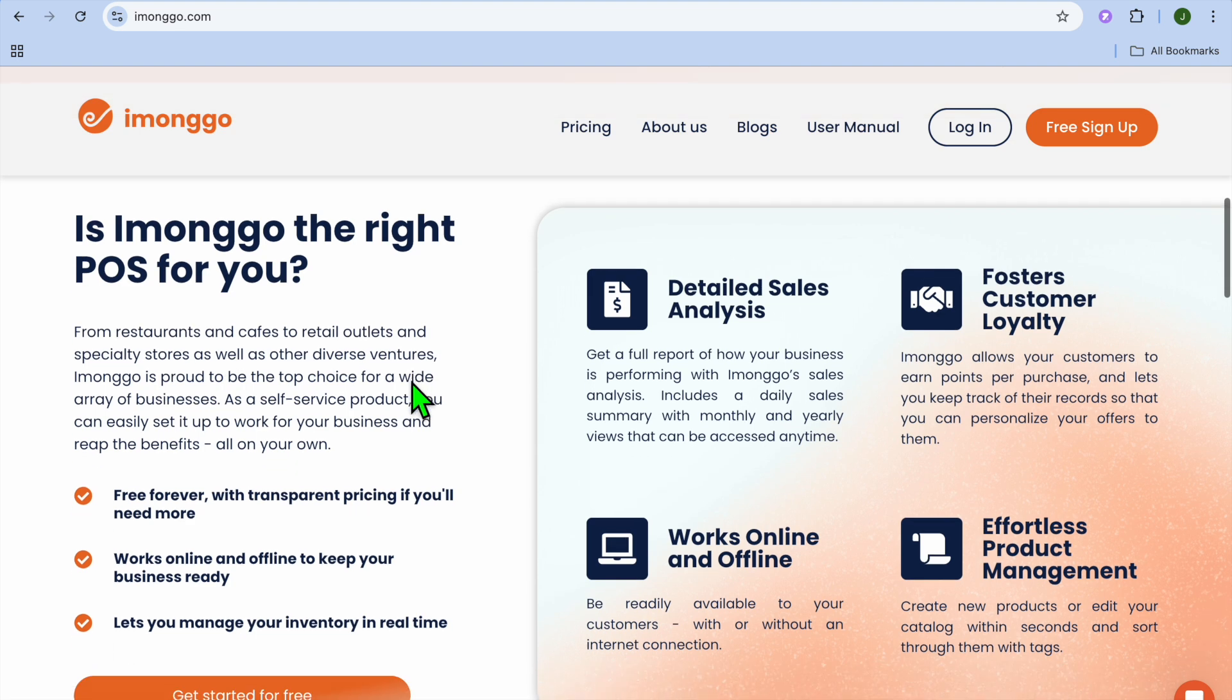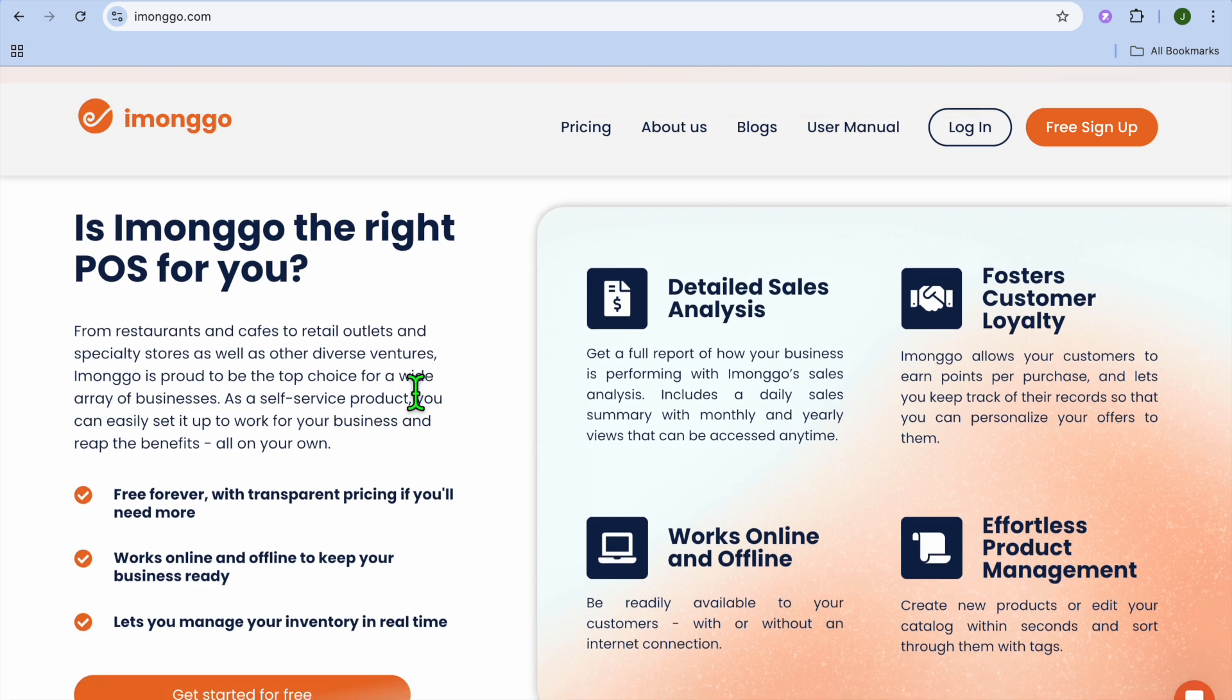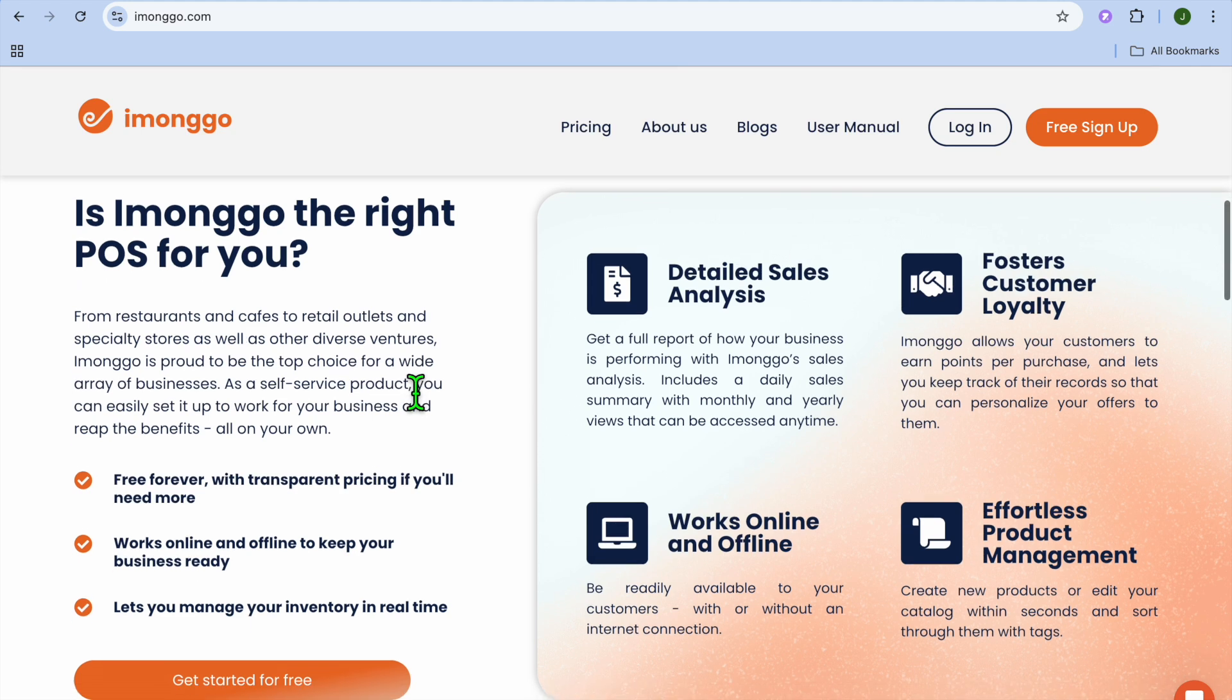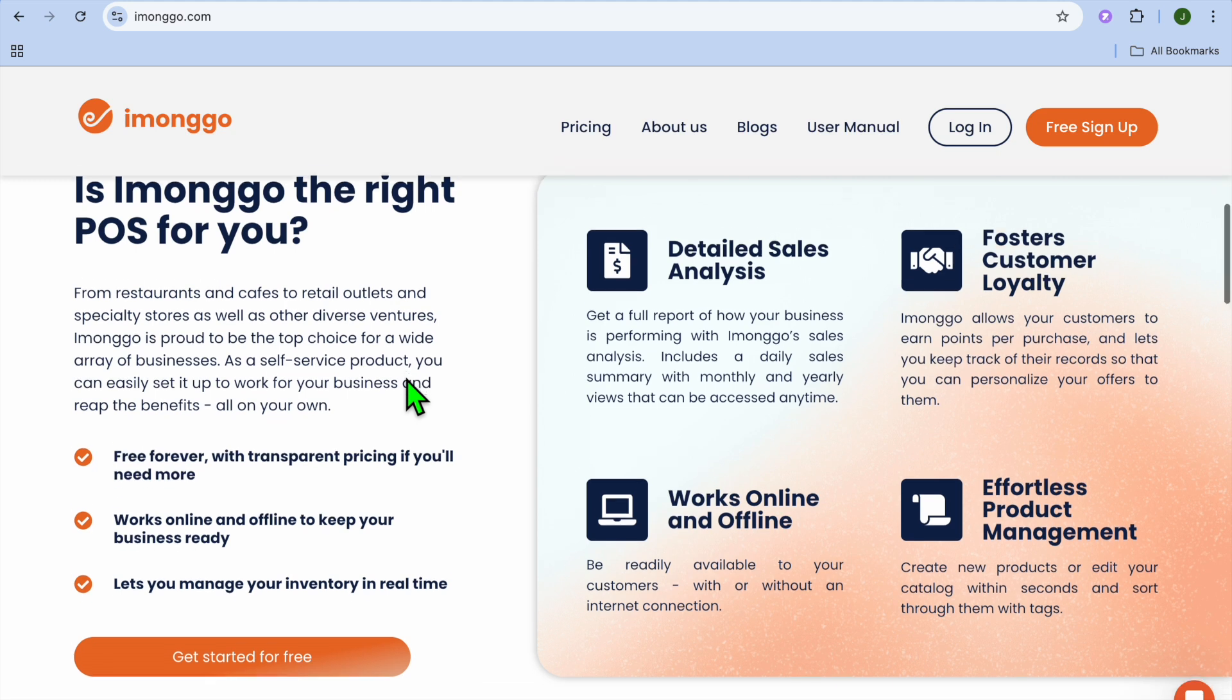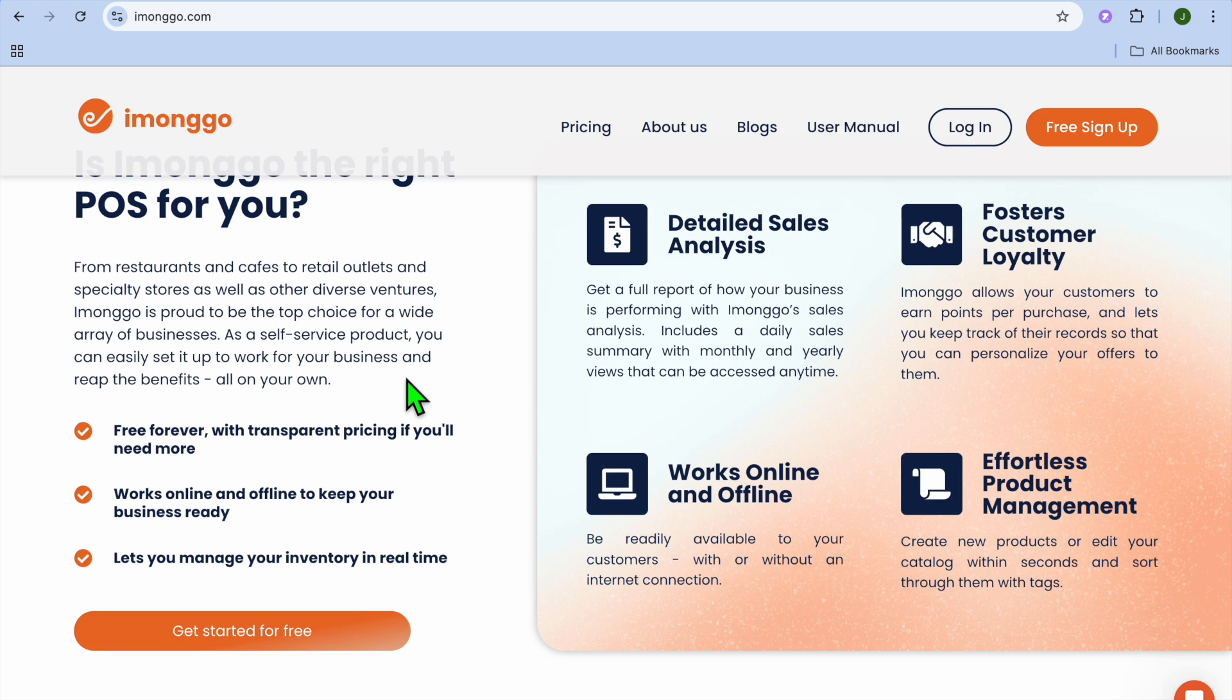Now let's look at some pros and cons of Emongo POS. Intuitive and beginner-friendly interface, free plan suitable for small inventory needs, and the cons: limited to one user in the free version, paid plan required for more advanced features. But Emongo POS is perfect for small shops with limited inventory and a single point of sale.